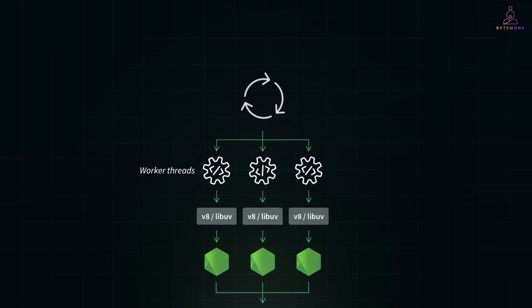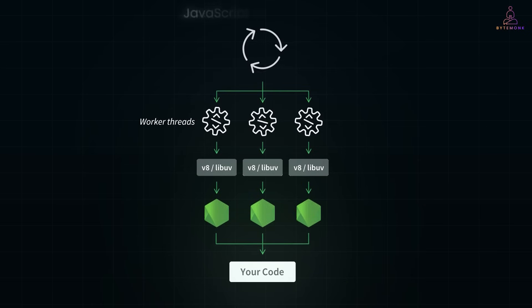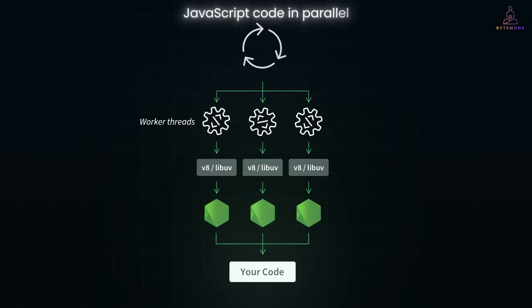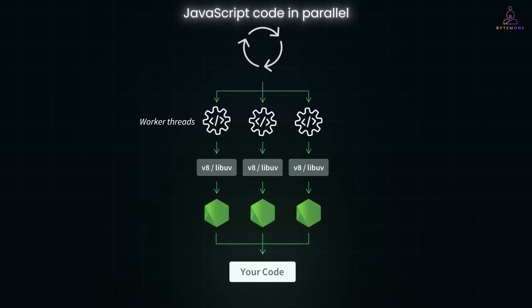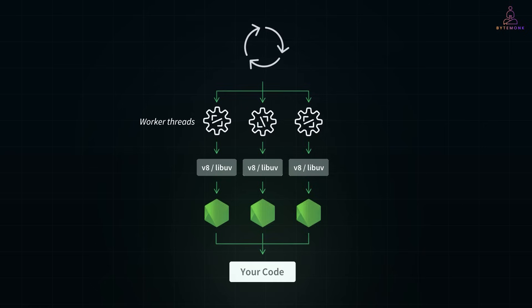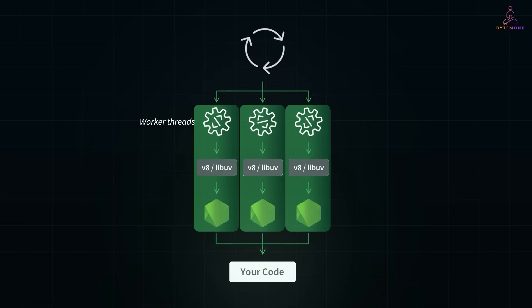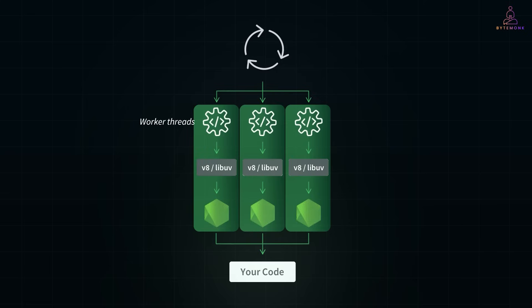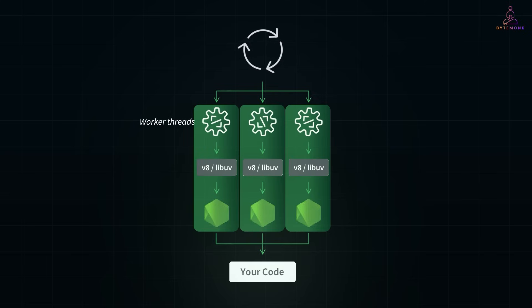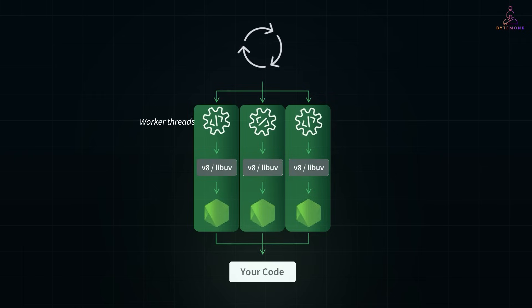And that brings us to the real solution for CPU heavy JavaScript tasks: the worker threads. Worker threads allow you to run JavaScript code in parallel, on separate threads, without blocking the main event loop. You can think of them as mini Node.js environments, running in the background, each with their own memory and event loop. So while your main thread keeps serving users, a worker thread can handle the heavy lifting behind the scenes.